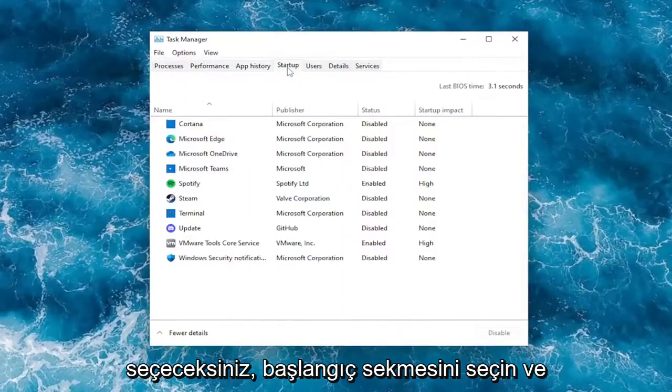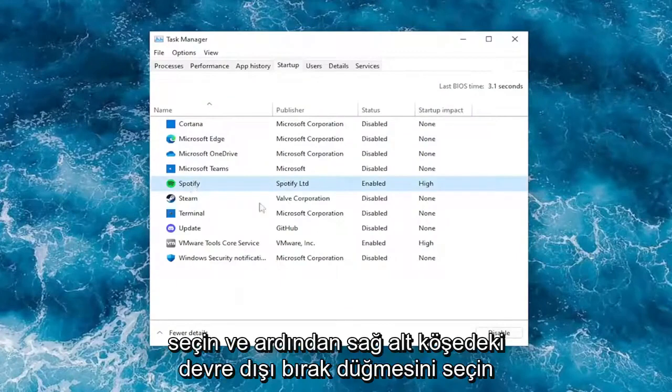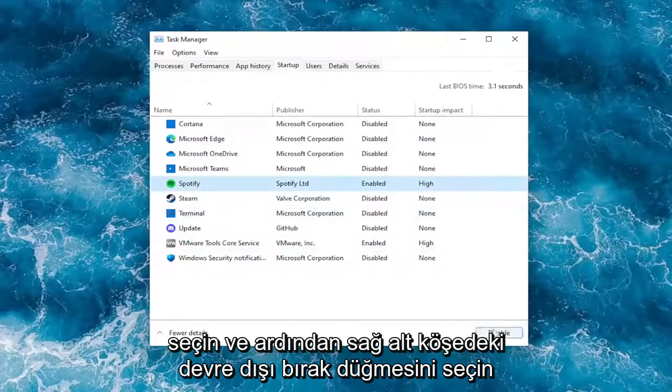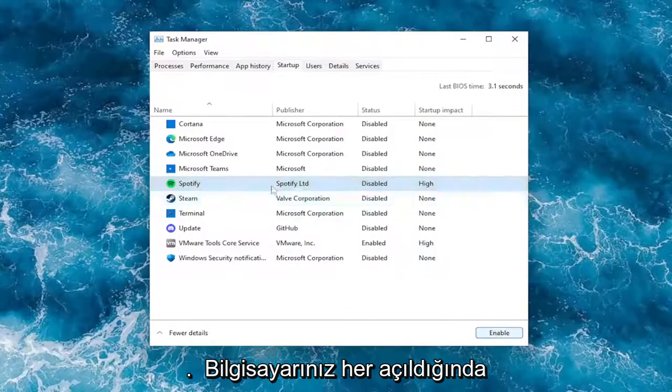Select the startup tab. Where it says Spotify, go ahead and select it and then select the disable button in the bottom right corner. This will disable it from starting up every time your computer starts up.